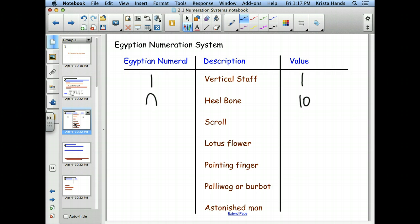The next symbol they have is a scroll. Most resources draw it to look almost like a 9 with an extra loop. Some draw it backwards, and apparently the orientation doesn't matter. The scroll has a value of 100.